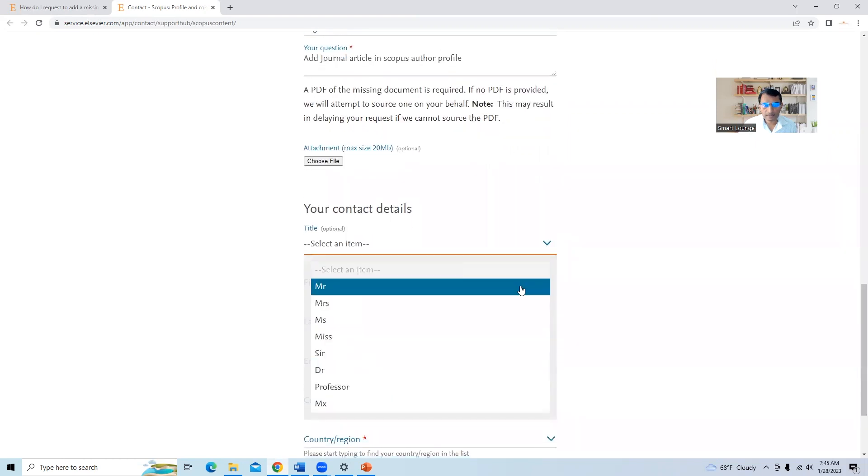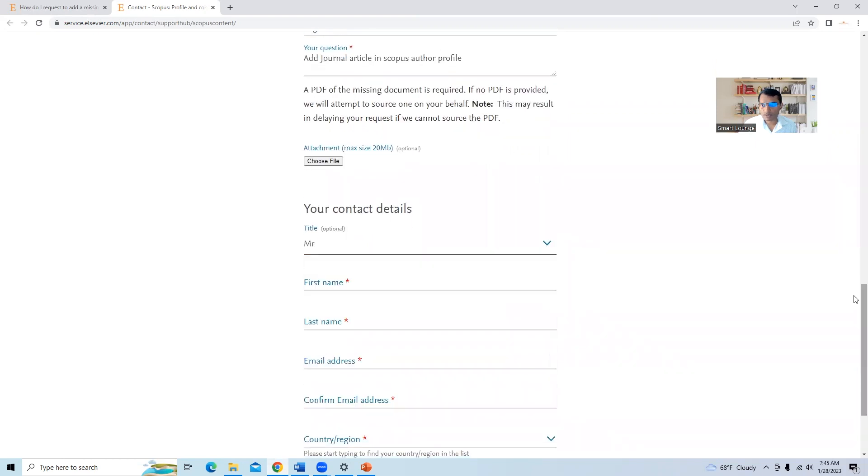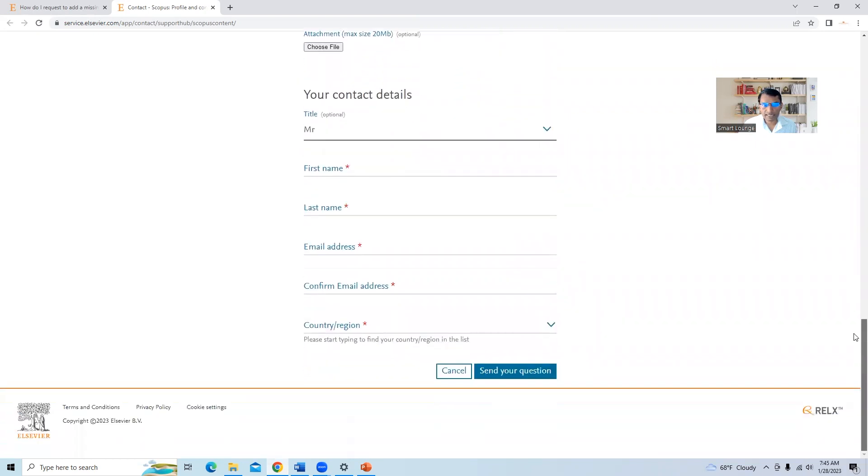And then we will add the contact details, first name, last name, email address and confirm email address, same email address and your region.